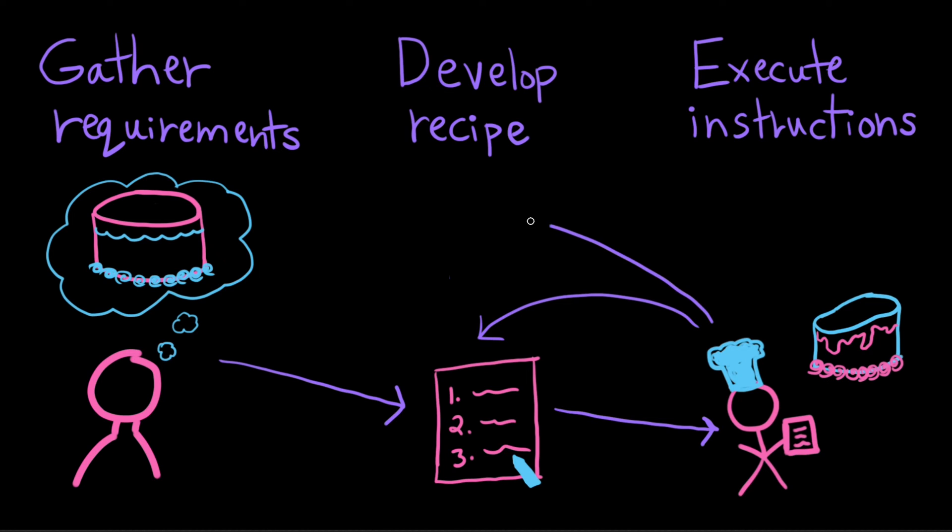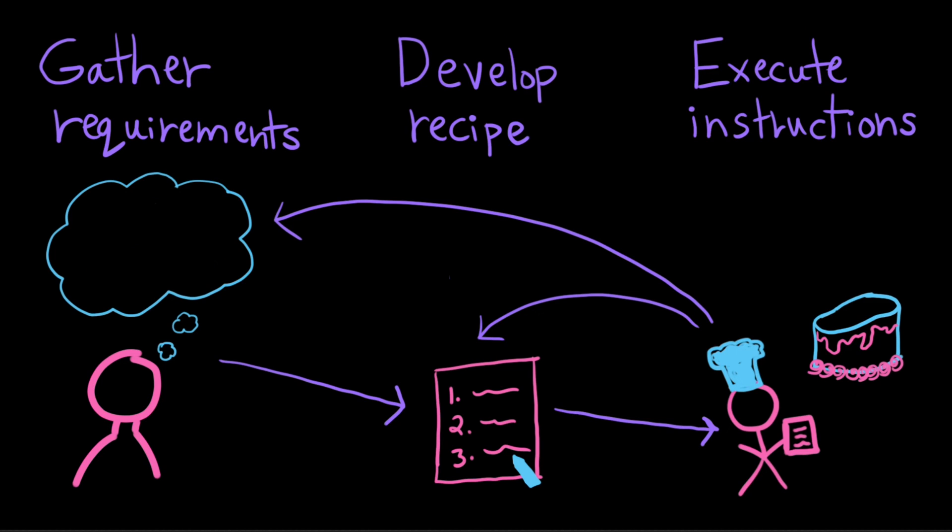So you go in and you iterate and you look and see, well, maybe my instructions weren't quite clear here or maybe I didn't actually specify which way I wanted the swirlies to go or maybe my requirements change and I actually want cupcakes now. This is basically what programming is except for instead of a recipe, it's a program and instead of your friend, it's a computer. And at the end, you usually don't get cake.